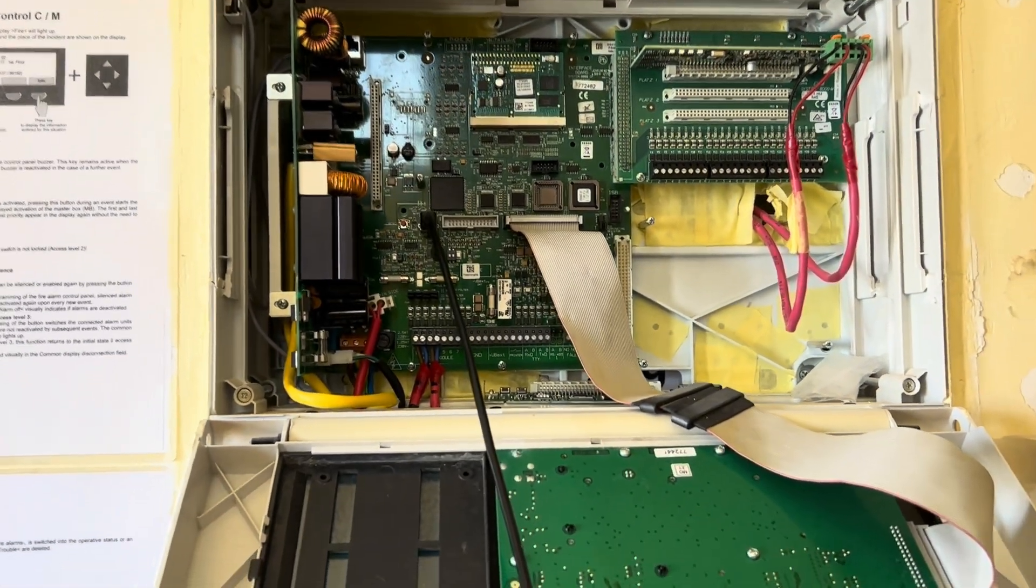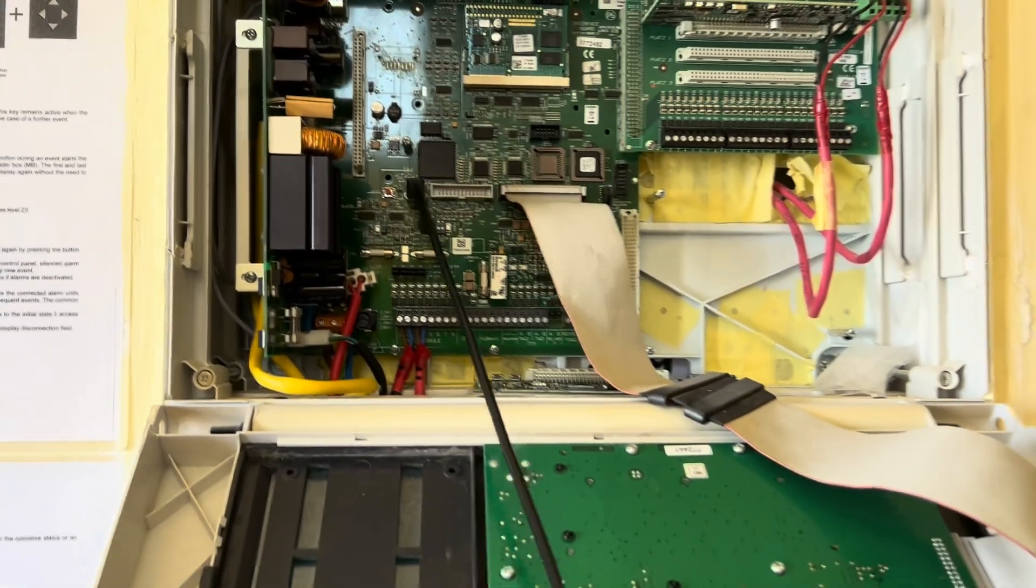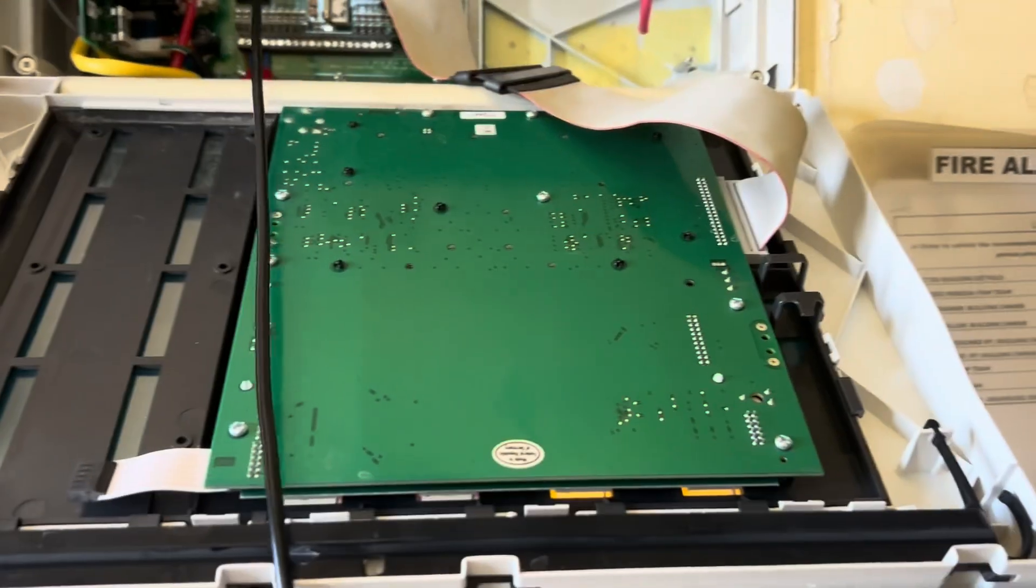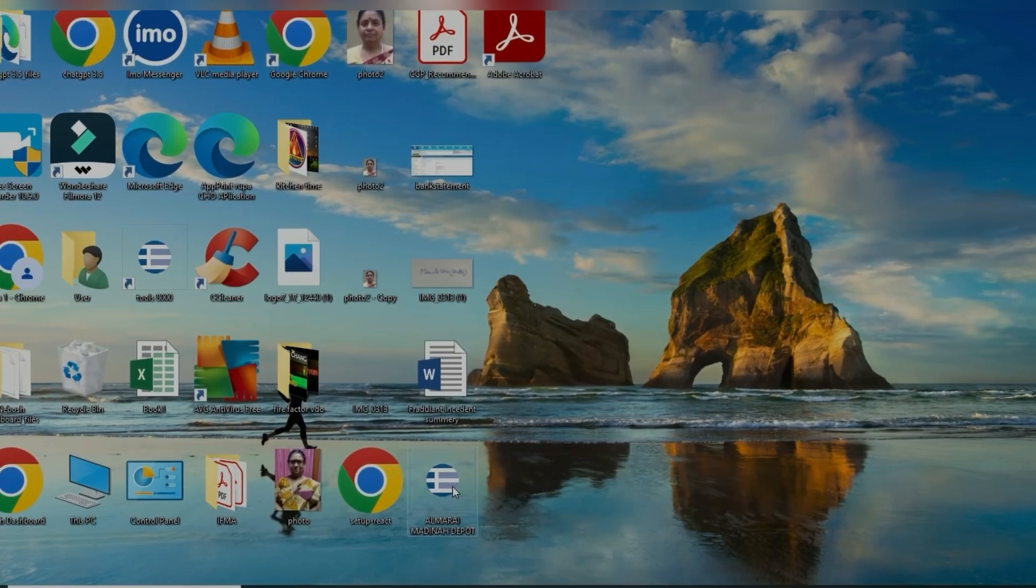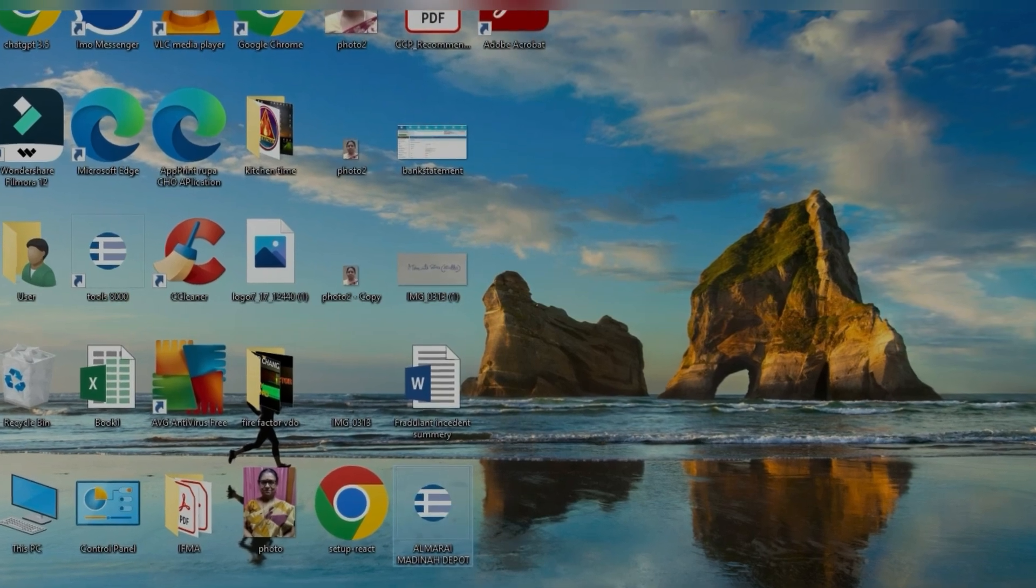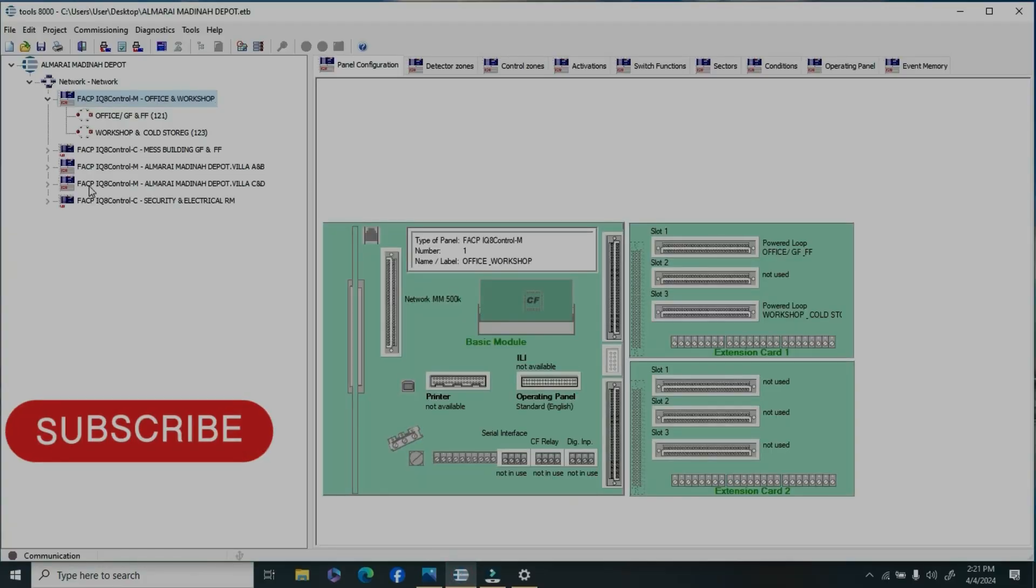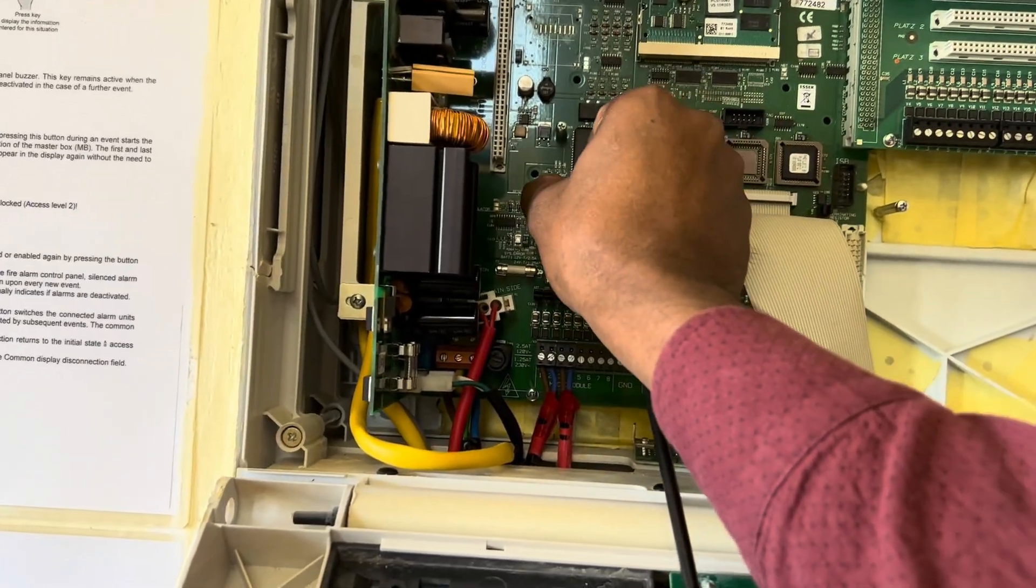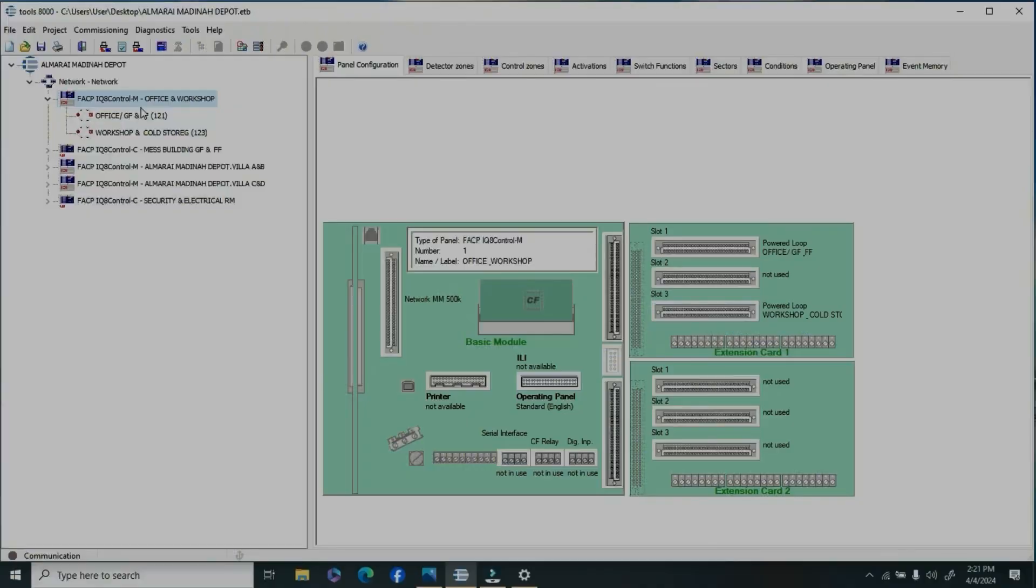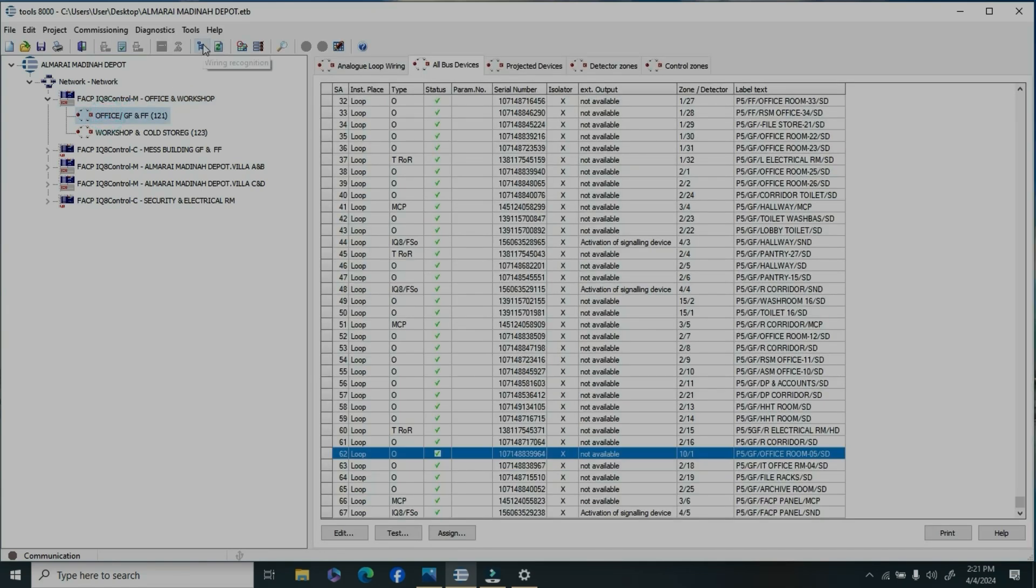Let's start with how to create zones and add devices. First, open the 8000 tools and ensure that your 8000 tools is connected with your existing control panel. Once connected, read the customer data.